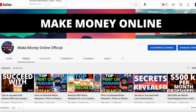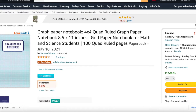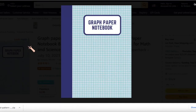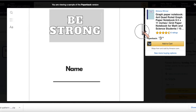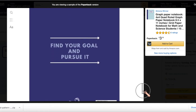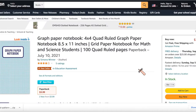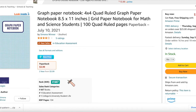Niche number two is this graph paper notebook — 4x4 quad rule paper. In the Vexels bundle, if you purchase the KDP plan, Vexels will send you your own bundle which also has the 4x4 graph paper template. That's what we'll use to create a book like this. If you look inside and scroll down, it says 'Be Strong,' then it's empty. We can all create a book like this — it says 'Find Your Goal and Pursue It.' It's priced at $3.99 and was published in July 2021, so it's already selling.